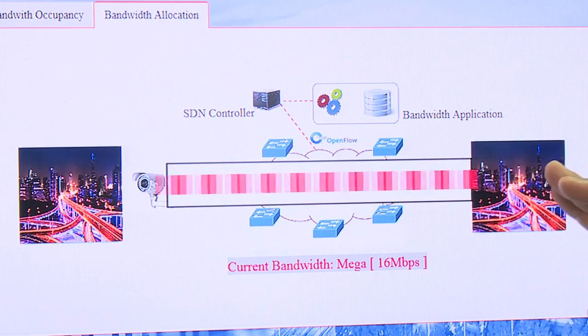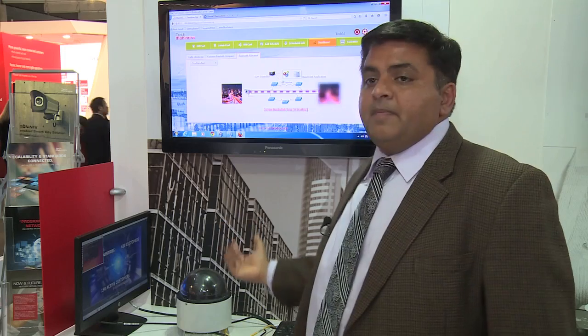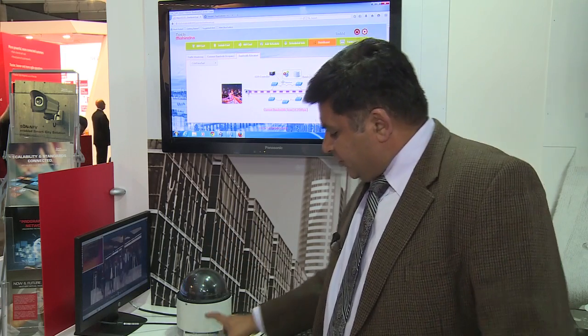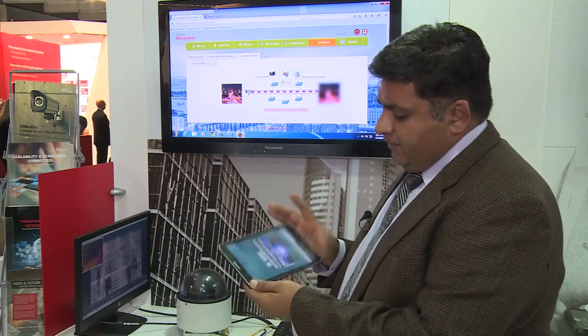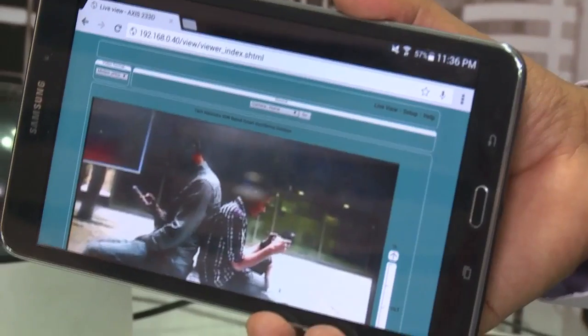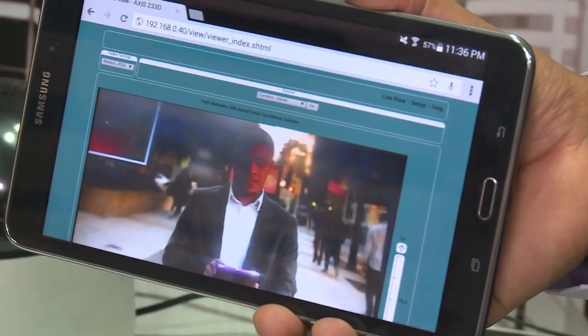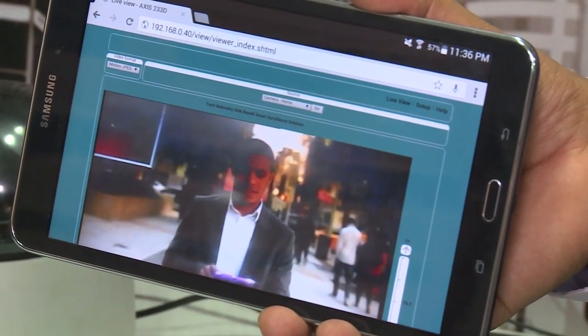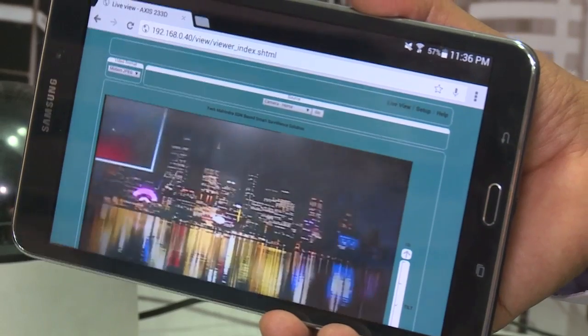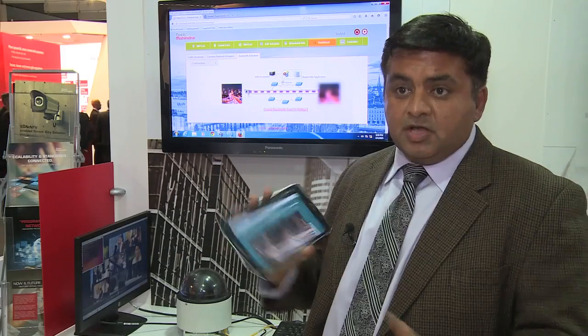It creates much higher bandwidth feeds that, from a video perspective, you get high-quality video being delivered. And that's the video that can then be delivered to emergency responders.